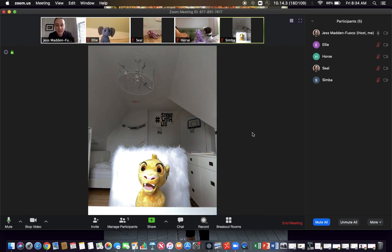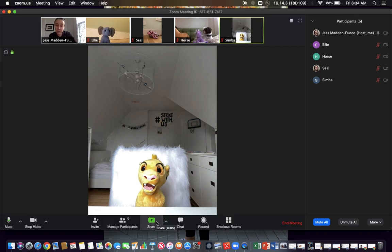All right. So some other things about Zoom. You can share your screen.